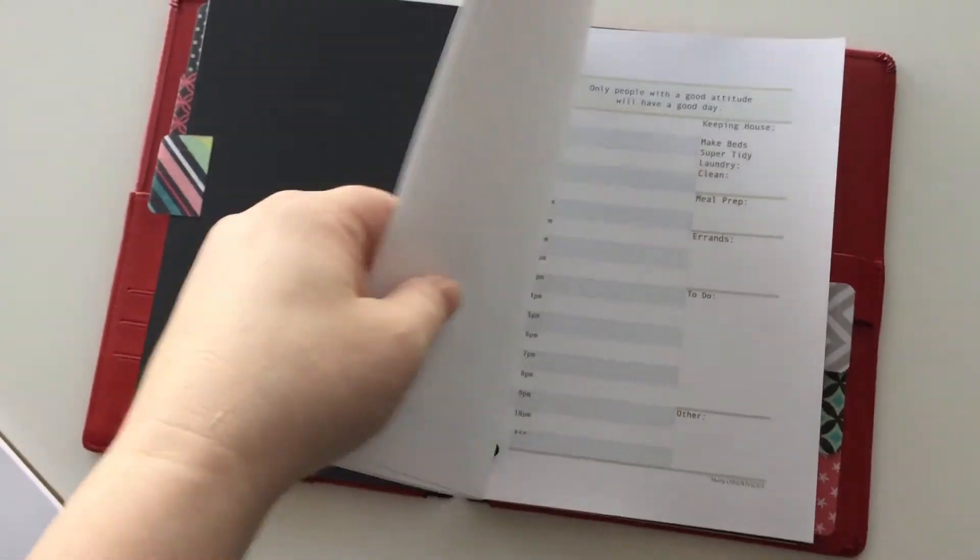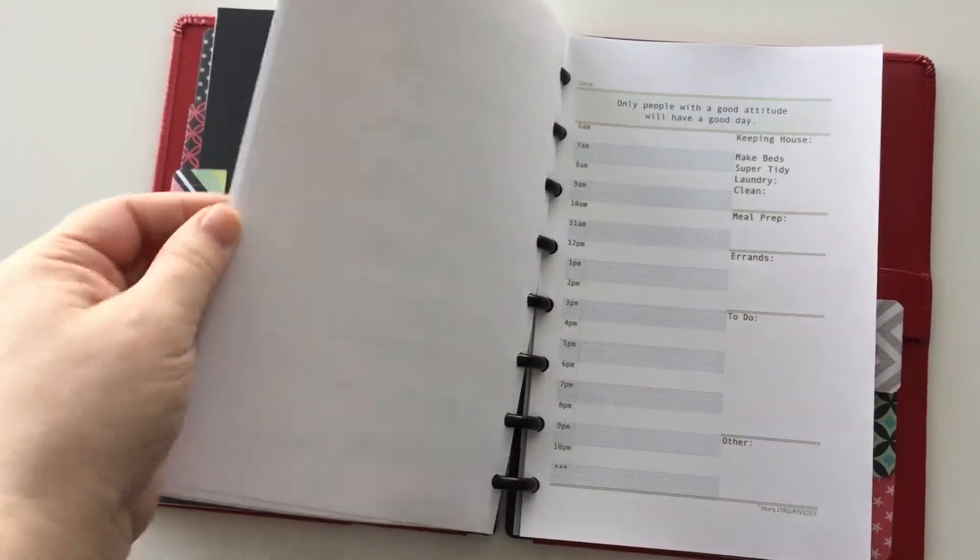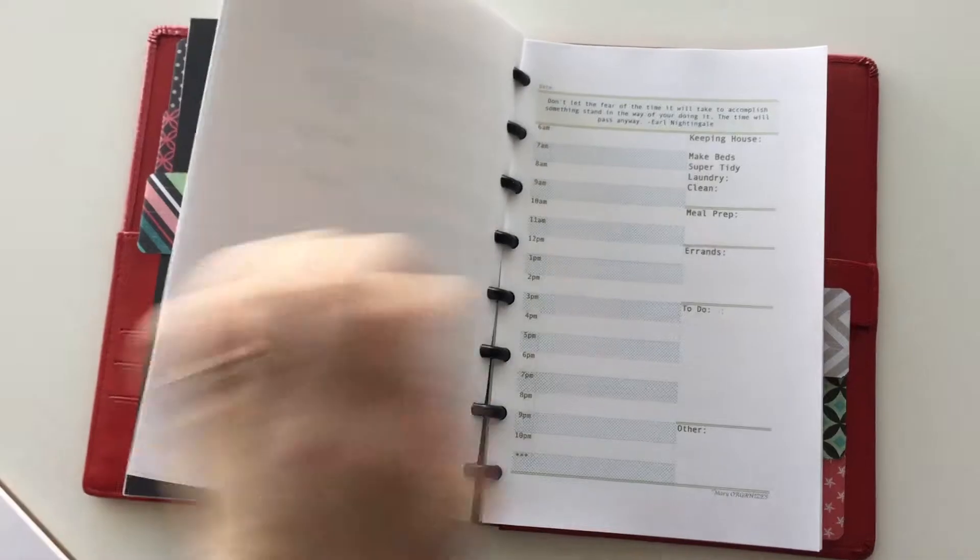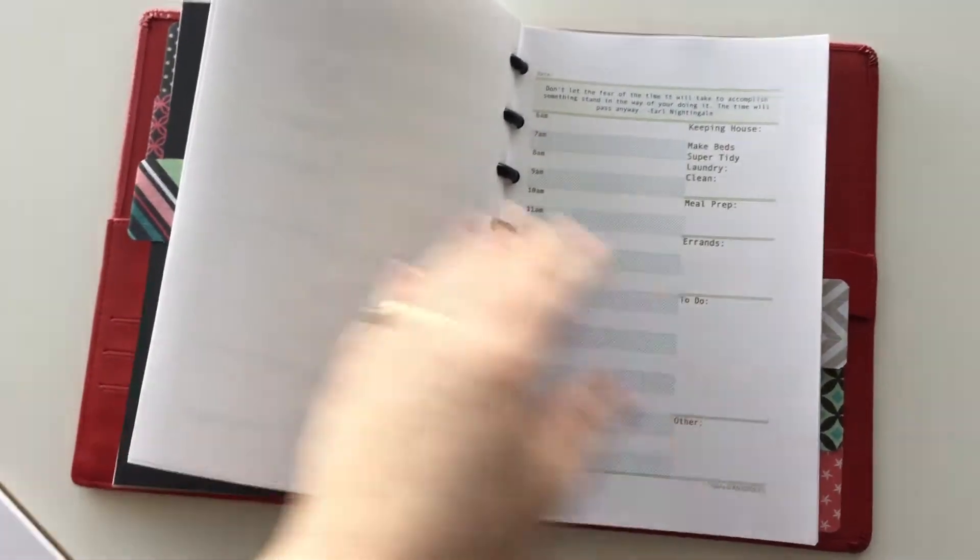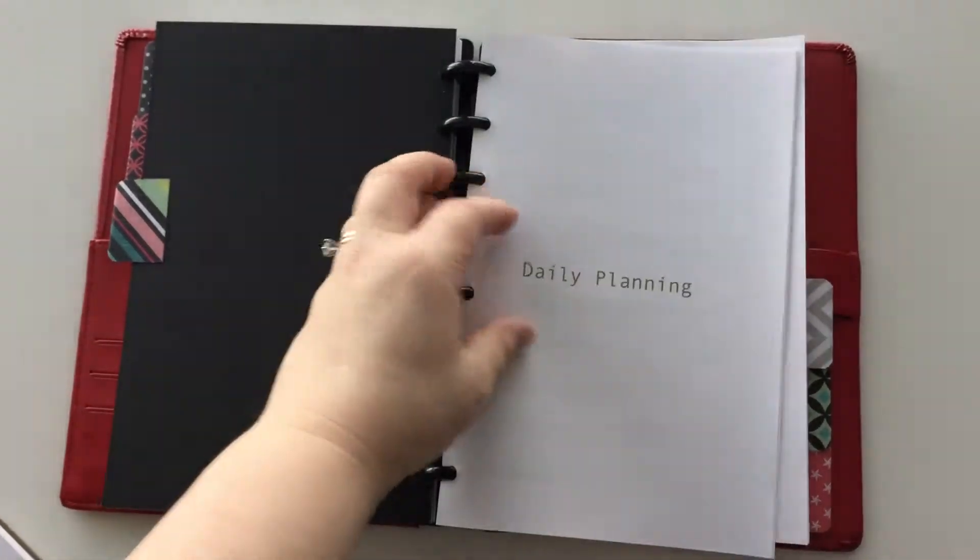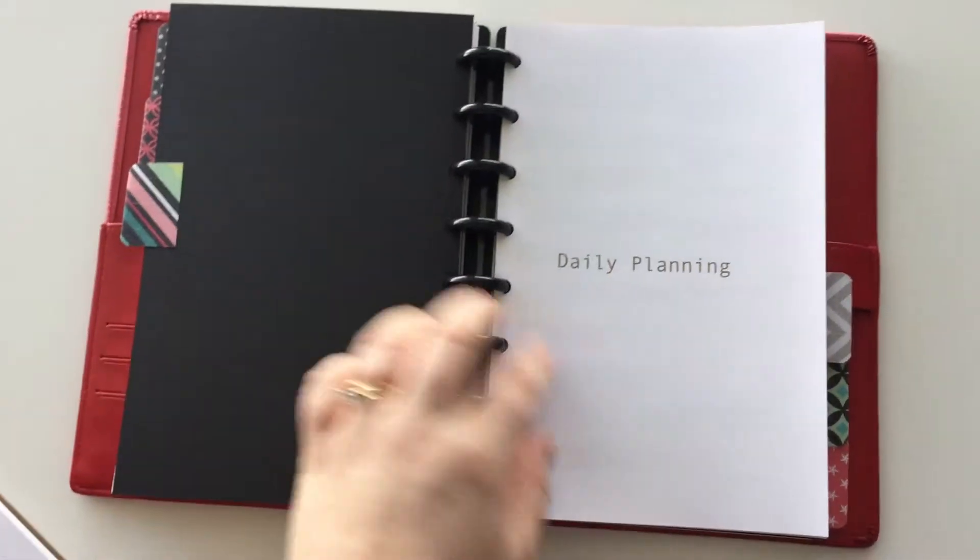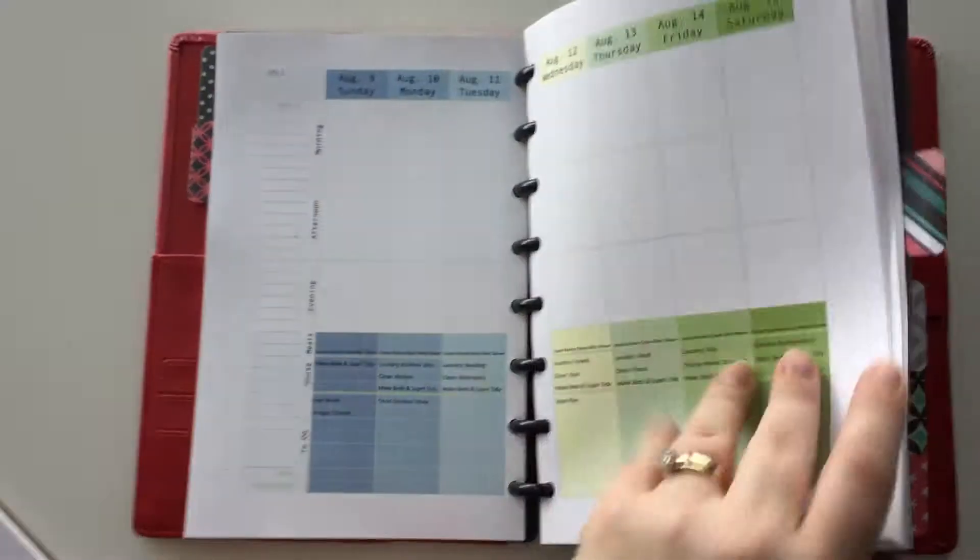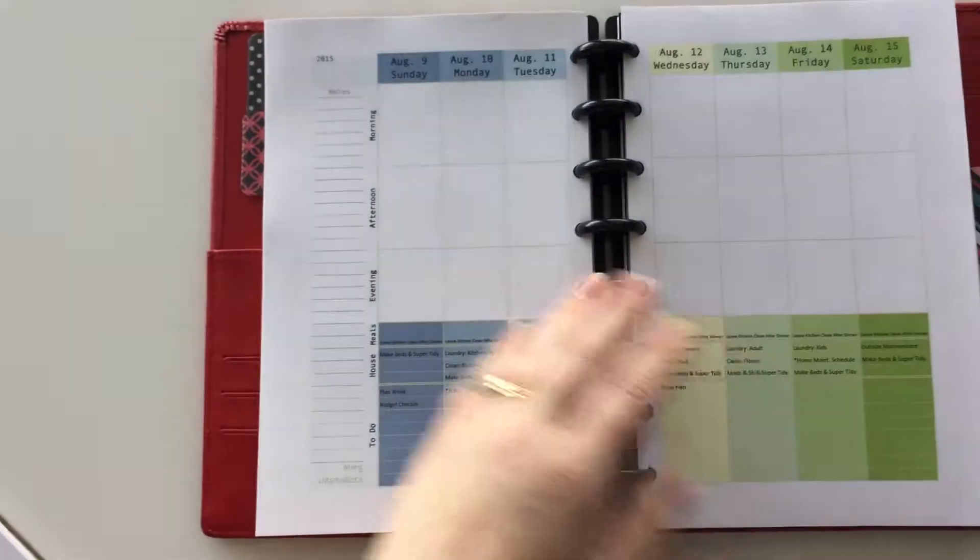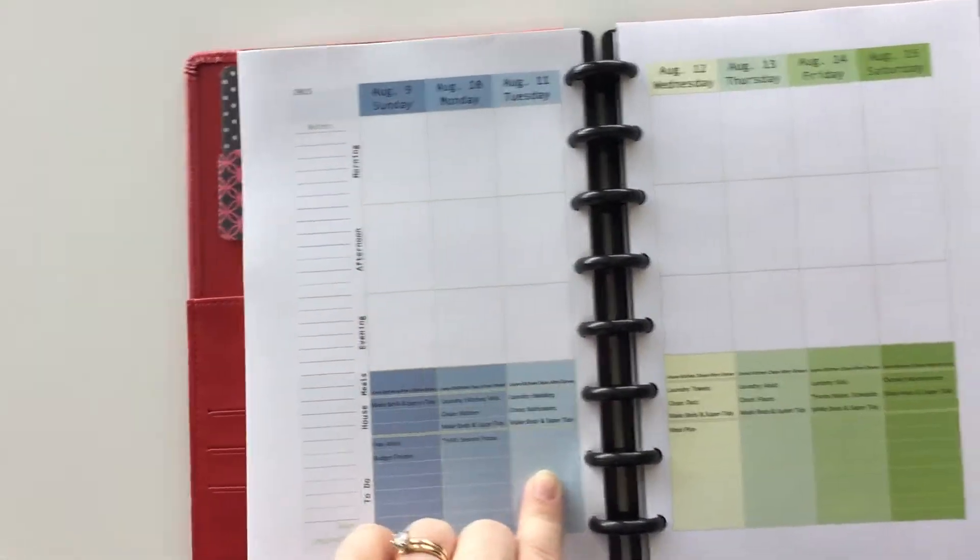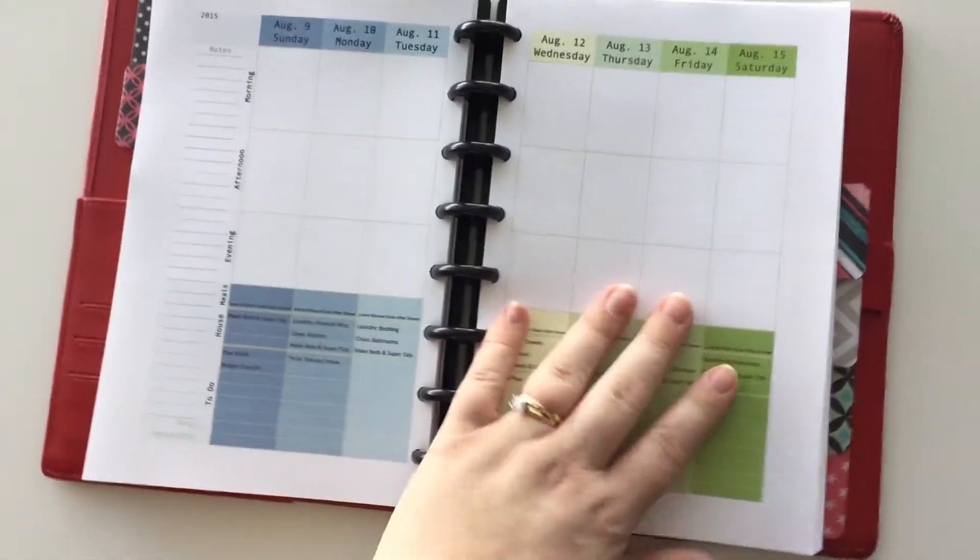You can watch the other videos to see how I use these. I only use the daily planning pages for those insane days that pop up every once in a while. Normally the weekly view I can fit everything in and do just fine.